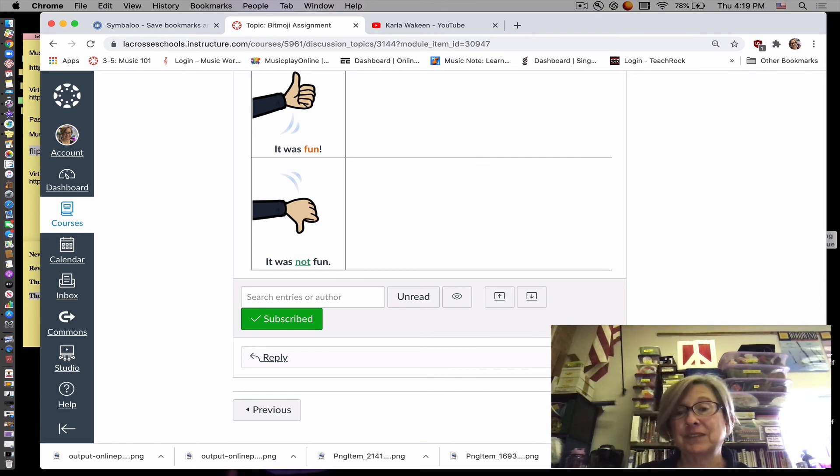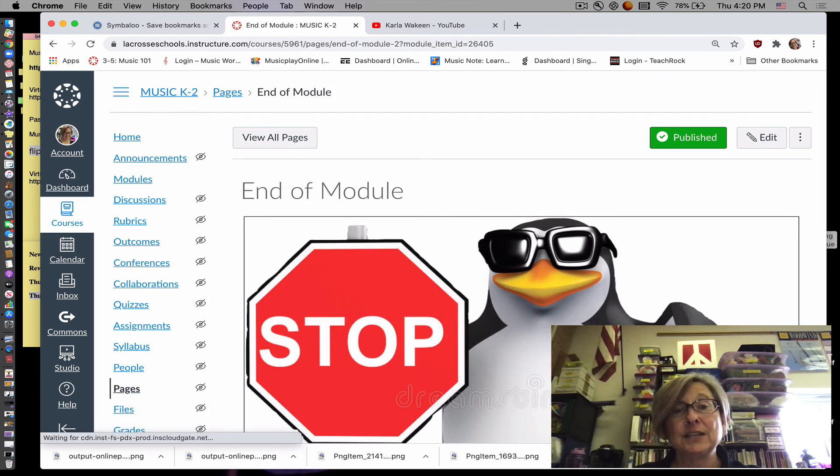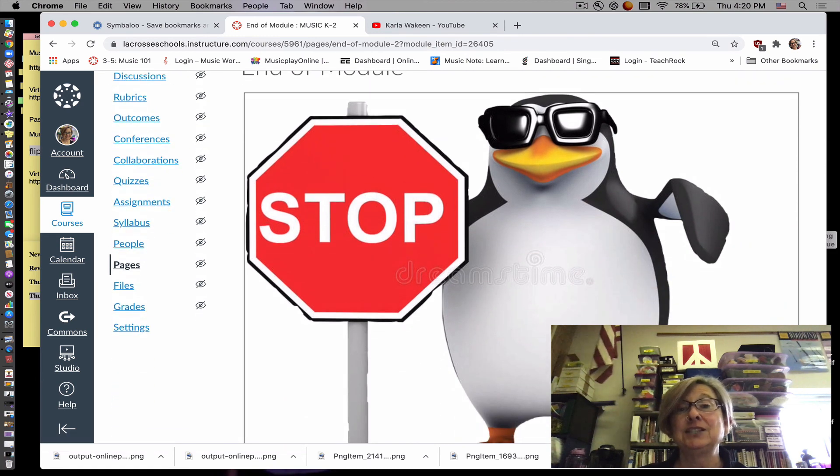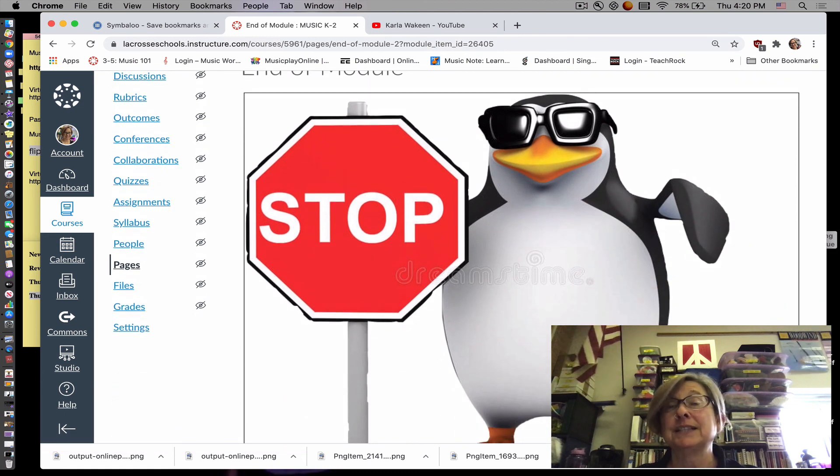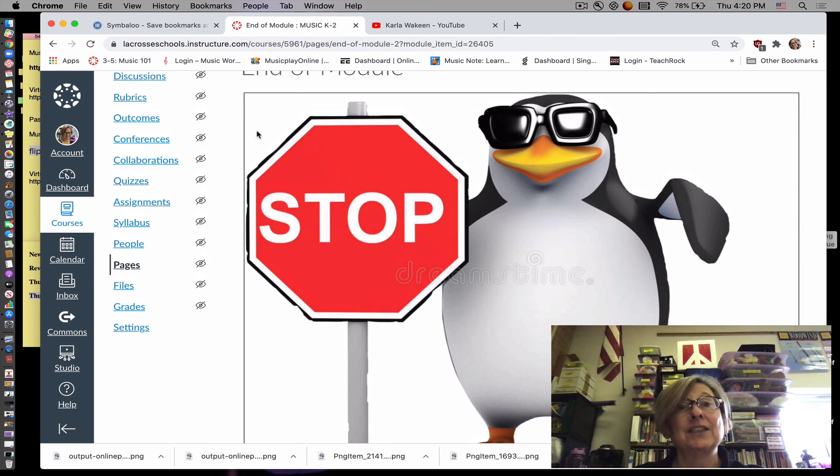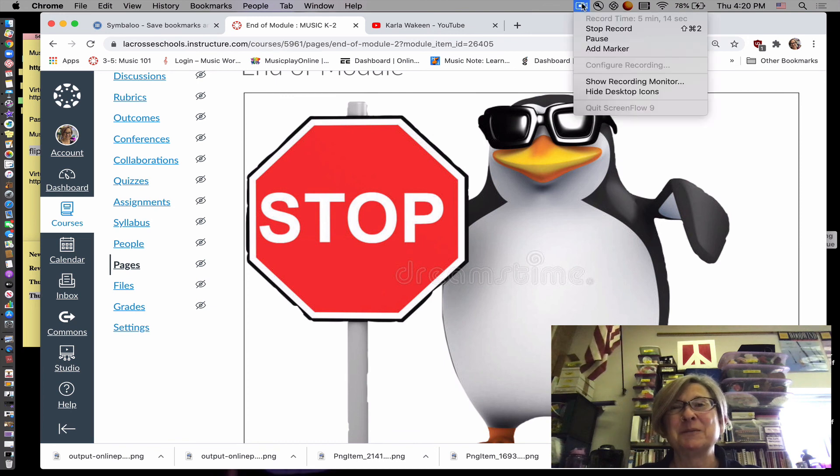So then when you're all done with that, you'll go to this page and look, there's a cute penguin with glasses and a stop sign that says we're all done. So that is how you use the Bitmoji classroom.